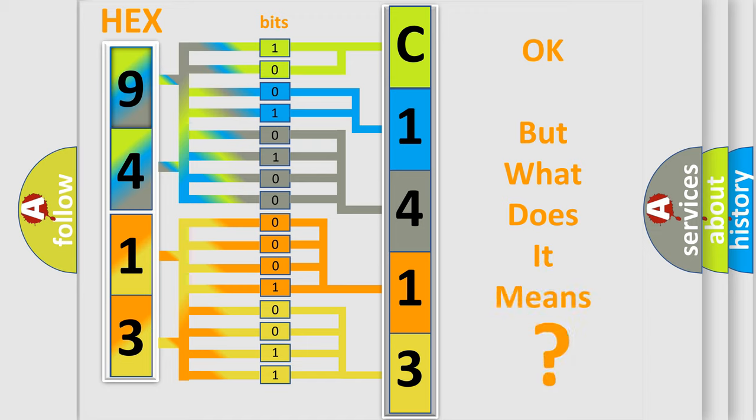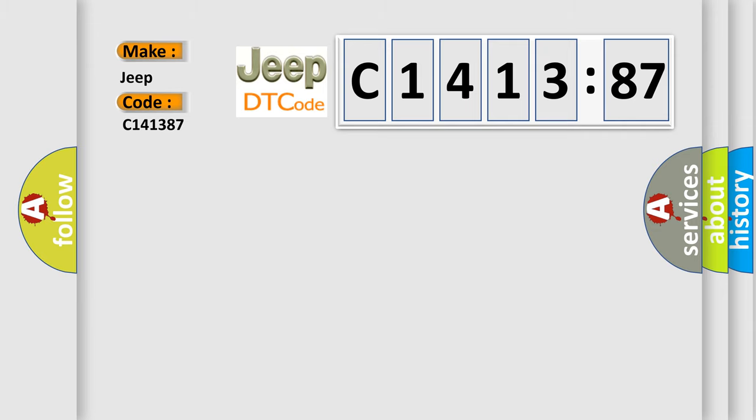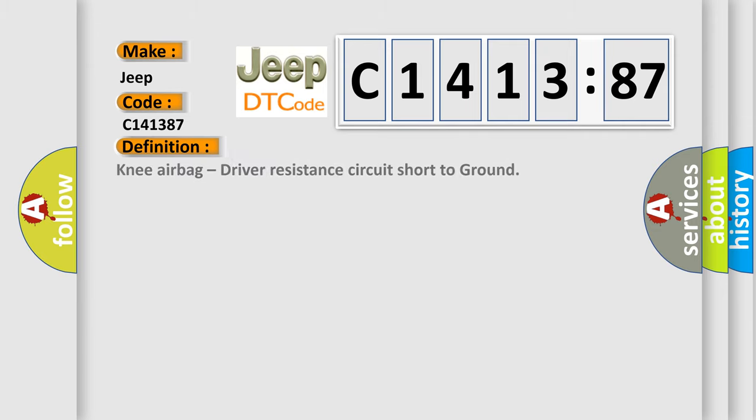The number itself does not make sense to us if we cannot assign information about what it actually expresses. So, what does the diagnostic trouble code C141387 interpret specifically for Jeep car manufacturers?